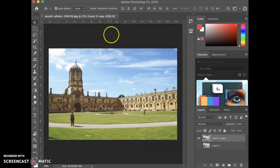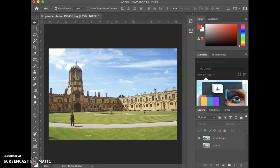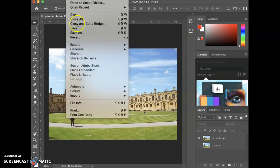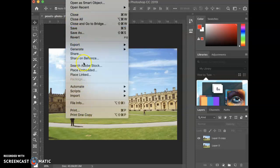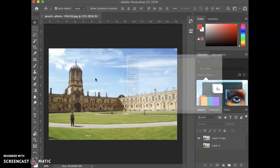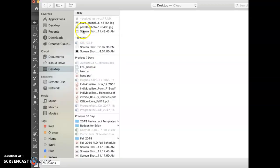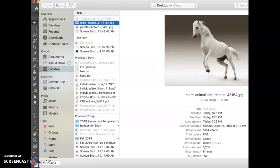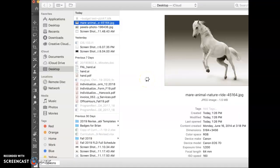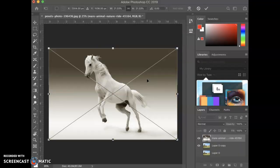The next thing we're gonna do is we're going to place a linked file into this. And the linked file we're gonna place is the horse file. I'm gonna do a file, place linked.